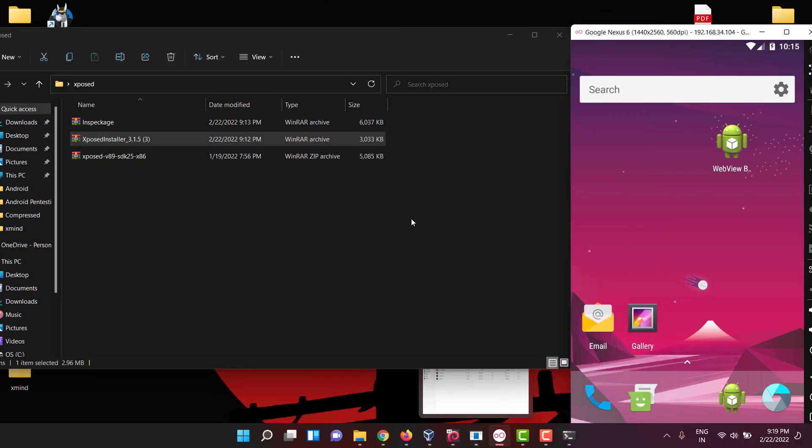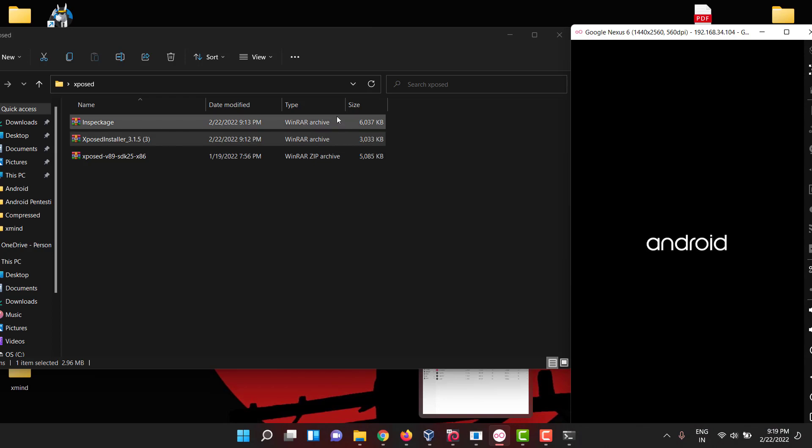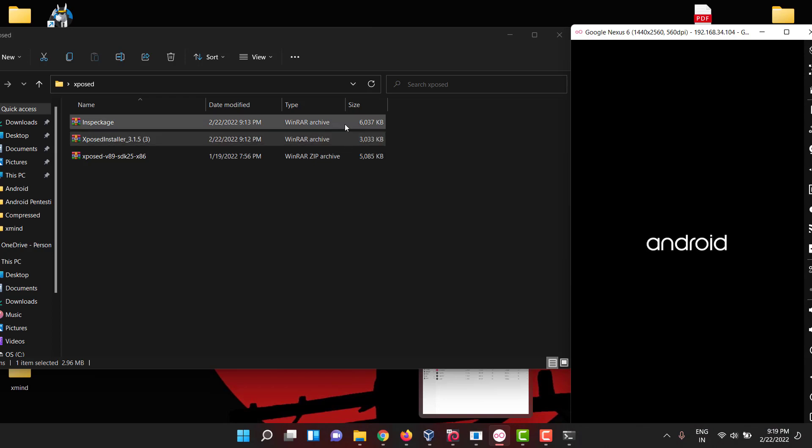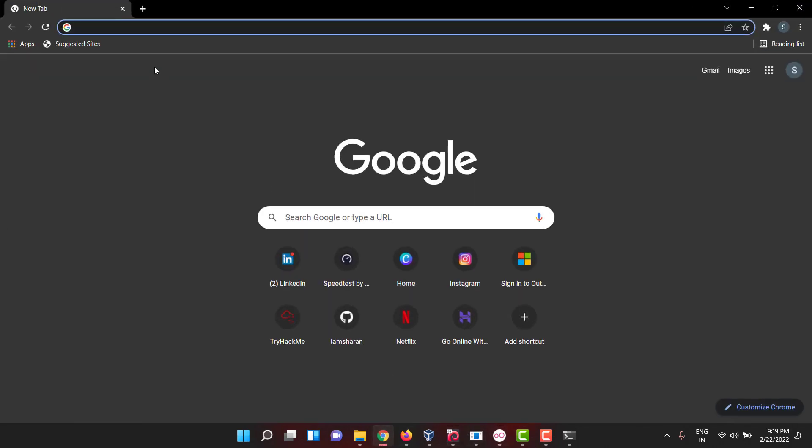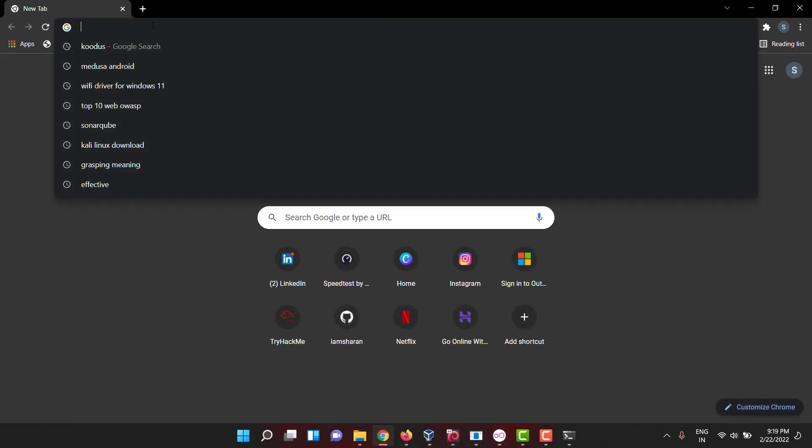Once it's done you can install Inspectage. If people don't know how to use Inspectage, there are a lot of blogs you can go through. Other than that, you can install a lot of tools.